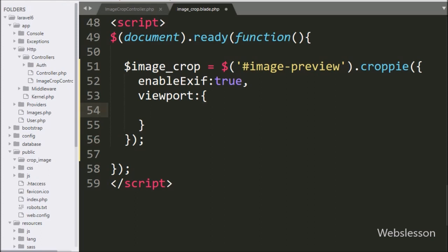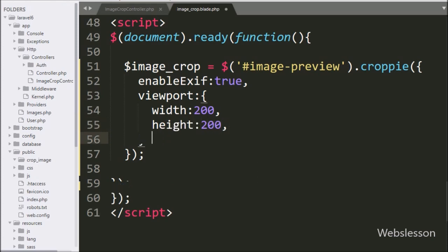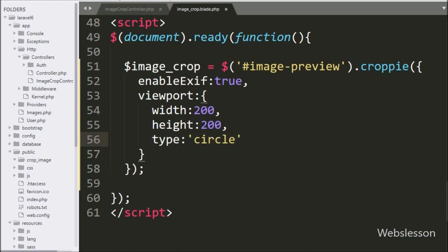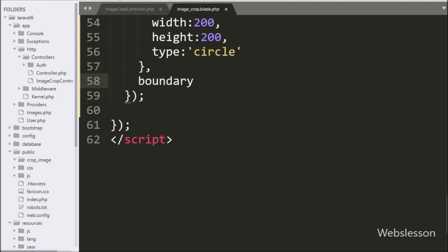Under this we write the viewport option, which defines the inner container of the Croppy plugin — the visible part of the selected image. Under this option, we set width to 200, height to 200, and type to 'circle'. So the viewport is 200×200 pixels in circle format, though square format can also be used here.